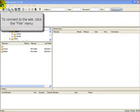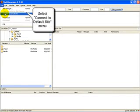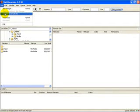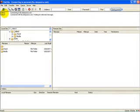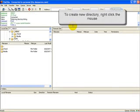Now we want to connect to the server. Let's go to the top left corner and click on File, scroll down and click on Connect to Default Site. There we go. Now we are hooked up to our server.